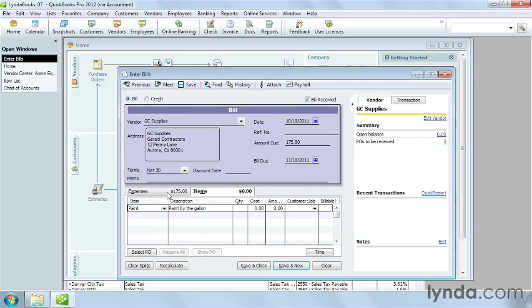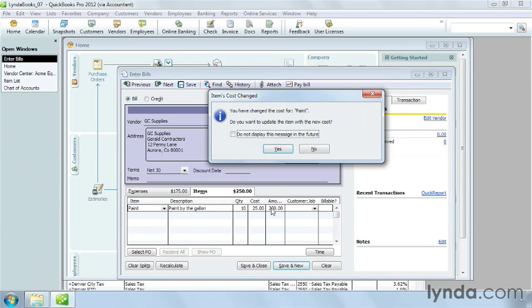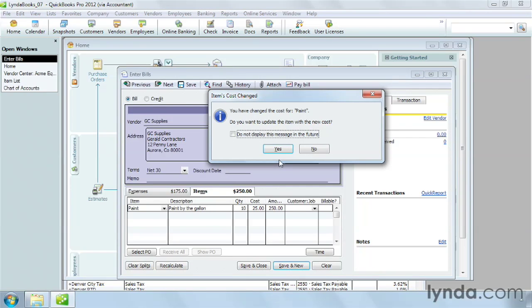QuickBooks fills in the description from the item description. In the quantity cell, type how many you bought. If necessary, fill in the cost. QuickBooks calculates the amount. In this case, since I changed a value, QuickBooks asks if I want to save that change to the item record. Click Yes to update the record with the new cost. Click No to use the changed value, but leave the item record as it is.